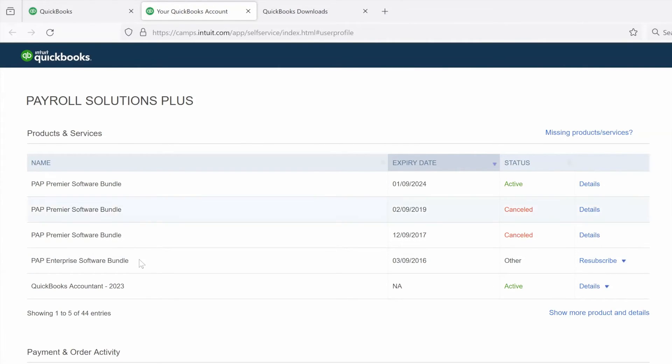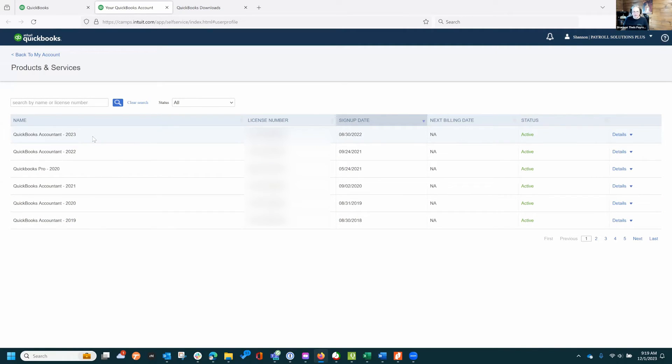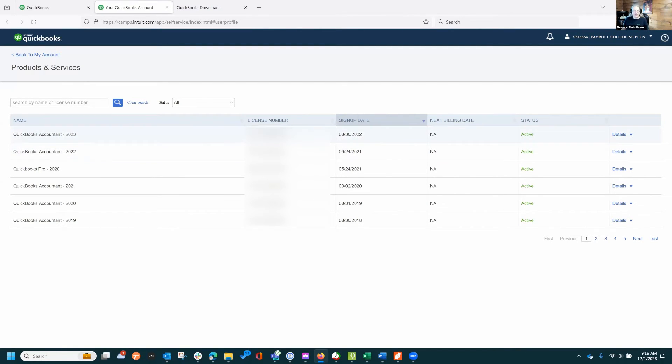I've got all of the Pro Advisor bundle with all of the version years from 2019 to 2023 available for download. I don't have the download for 2024.